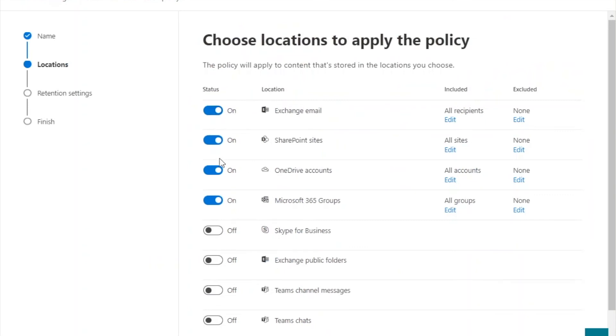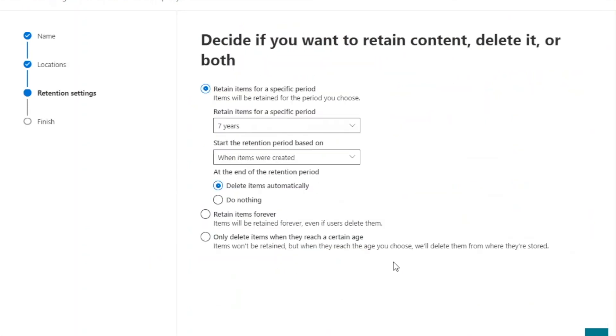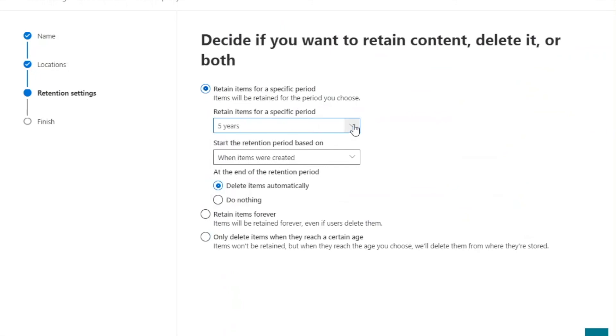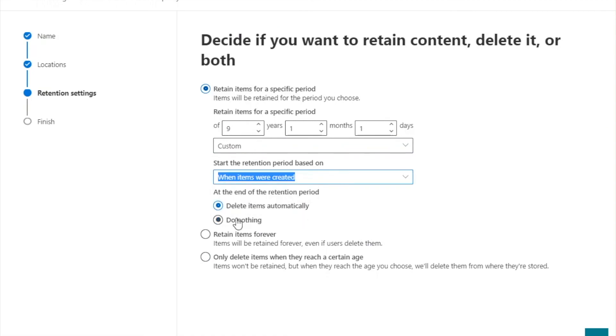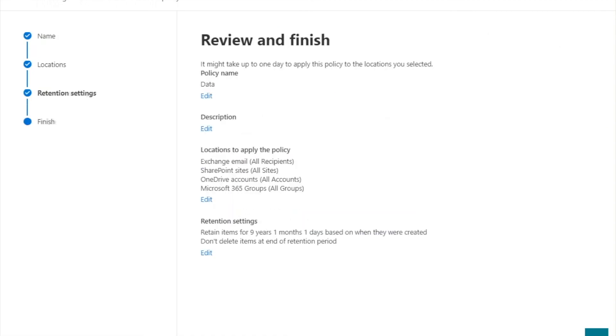Select what must be included in the policy. Set how objects must be retained as before. Verify your settings and click submit.